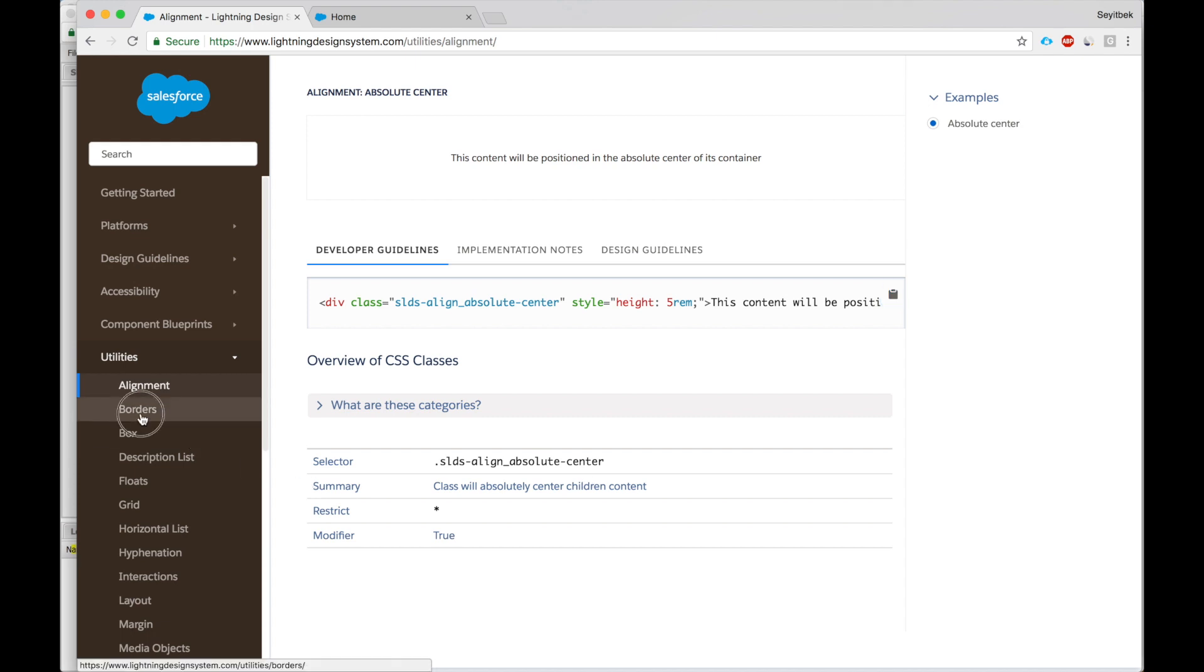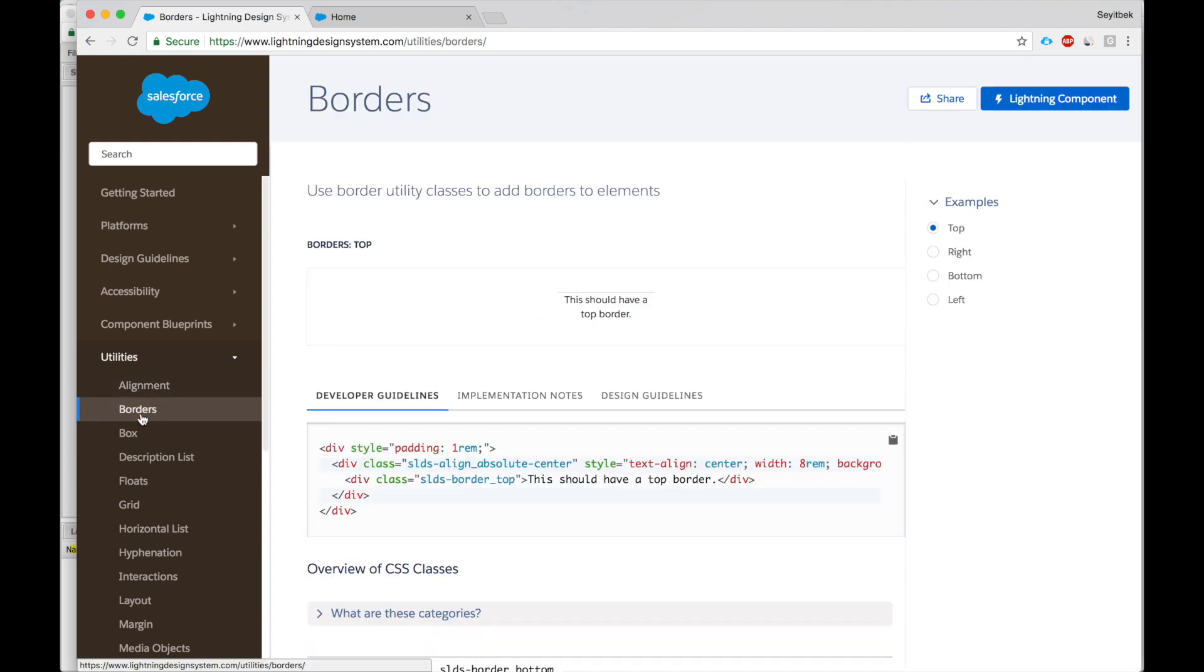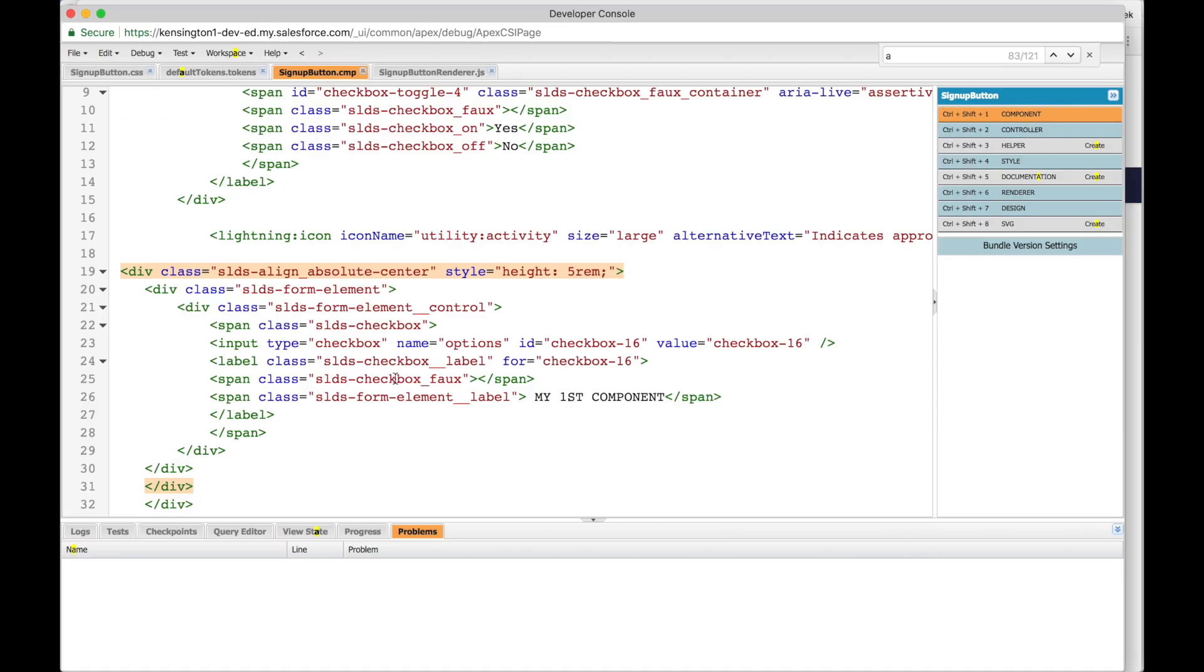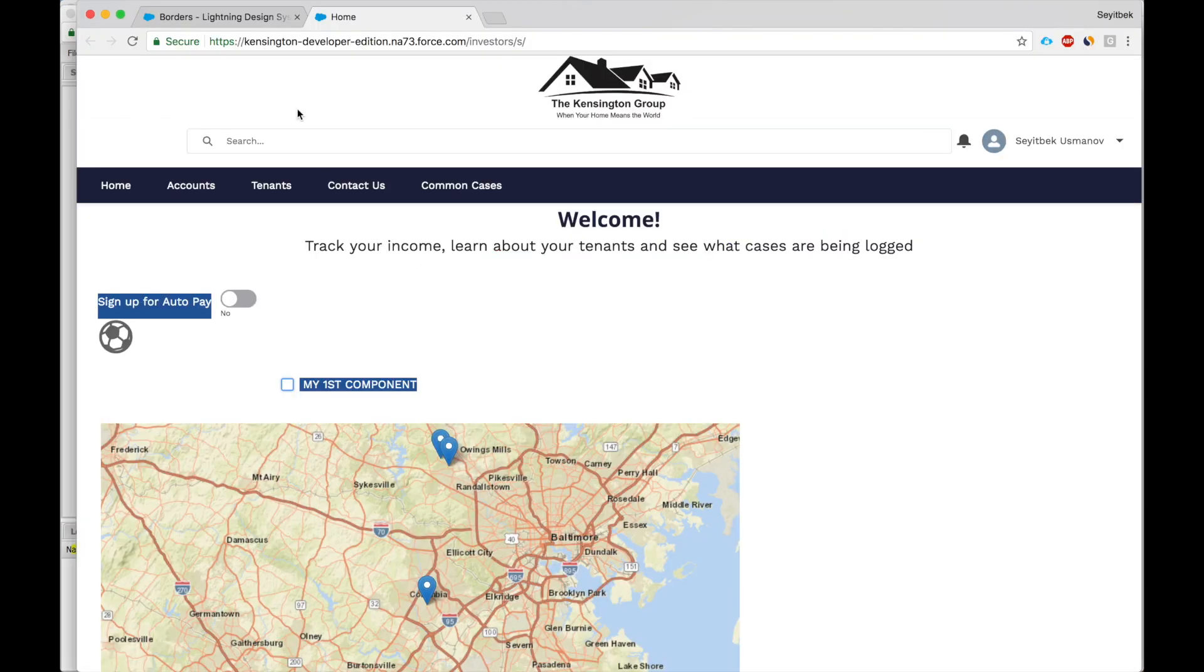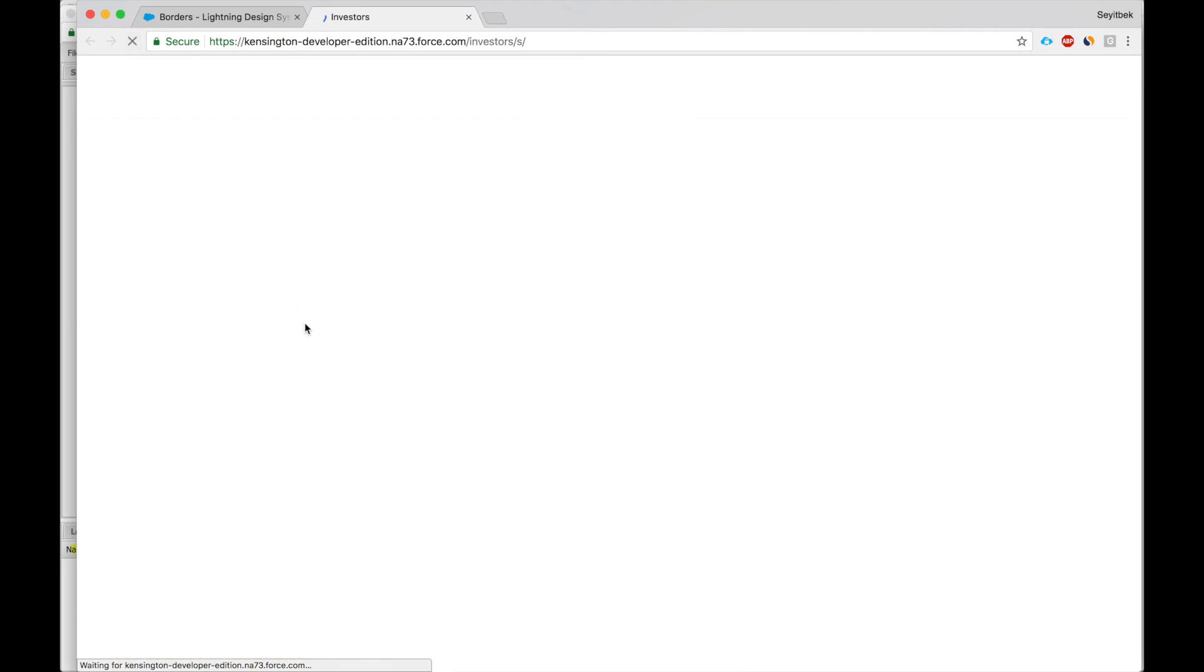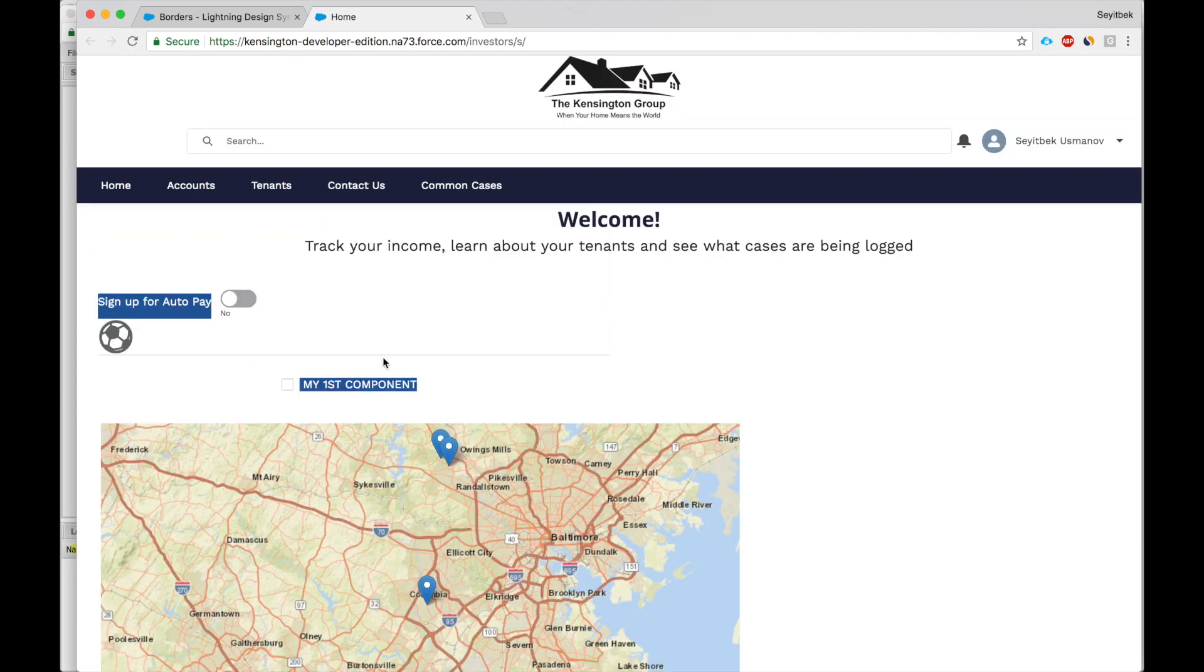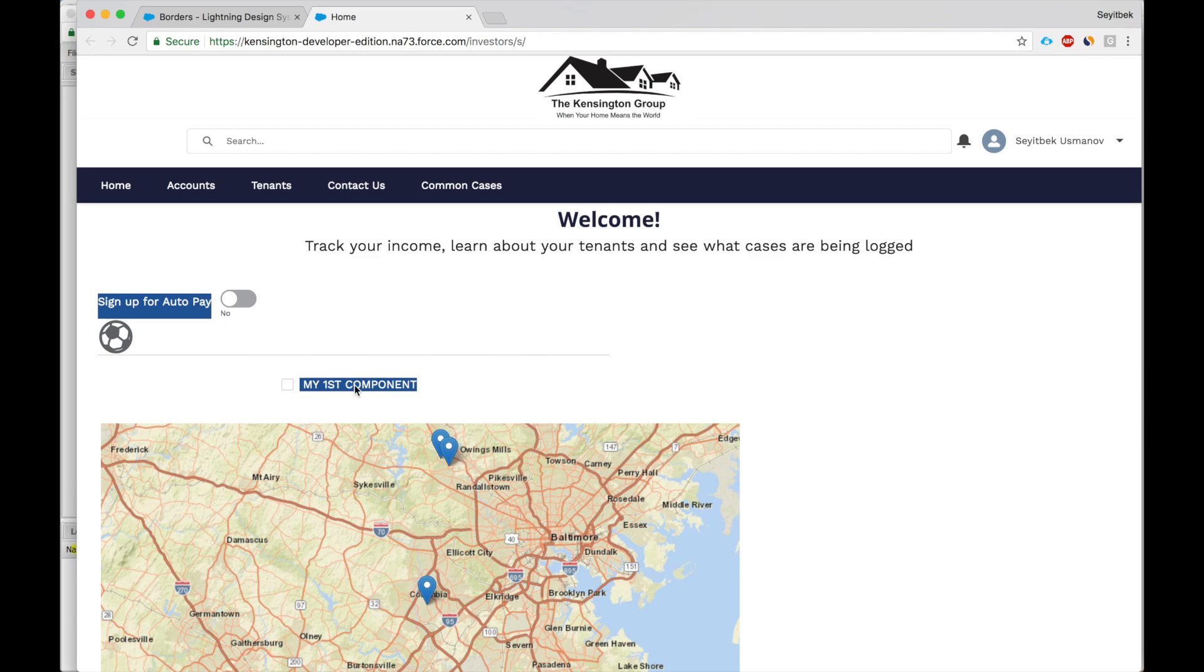We can also add borders. Top border, see there is no border at the top. We can change that by adding this. Let's refresh this. And now you see there's a border at the top here. This is the length of the component. The checkbox is centered and now there's a line going through the top.